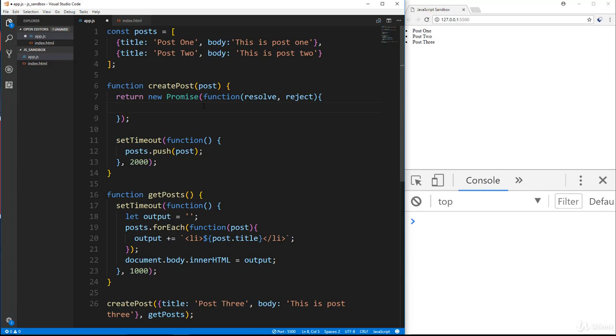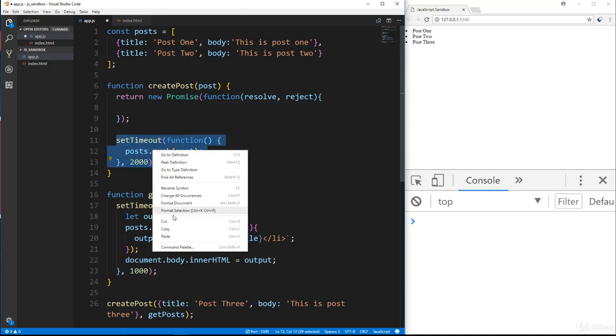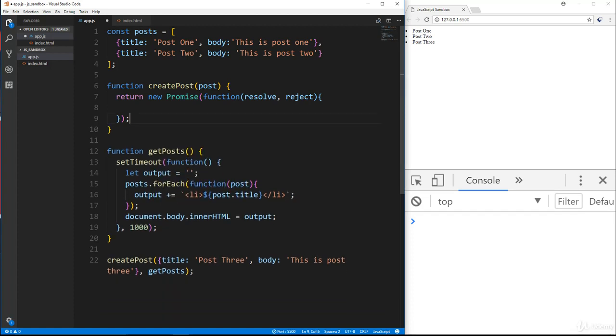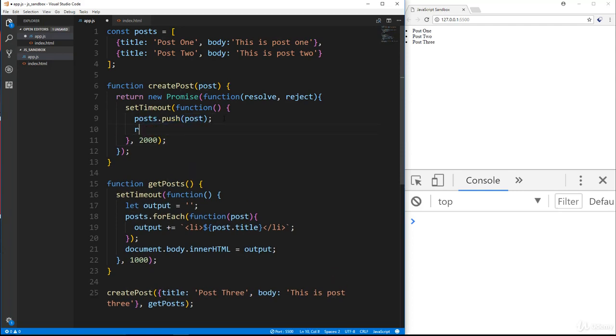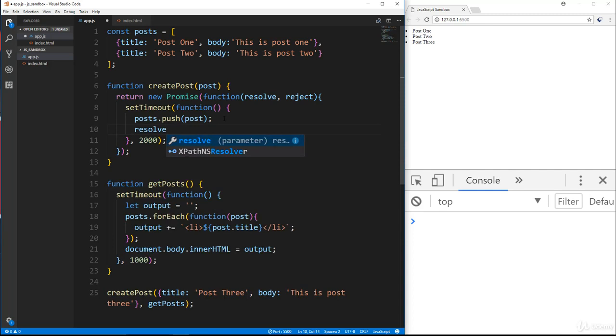So resolve is what we want to call when we're done with what we're doing, reject we want to call if there's some kind of error that we want to throw. So what I'm going to do here is take this set timeout that we have with the post dot push and cut that. And then we're going to go into this return new promise and paste it in. Now after the post dot push where we would have had the callback, we're going to say resolve.